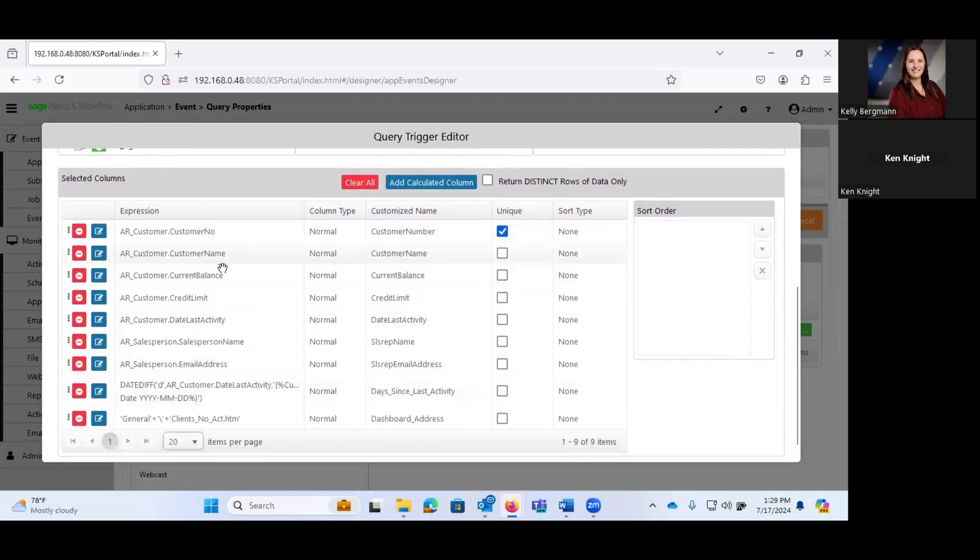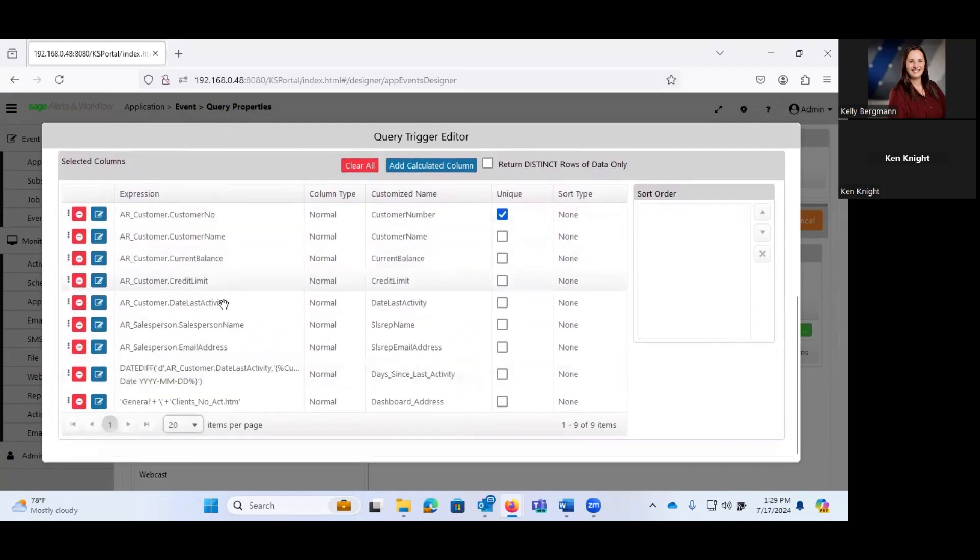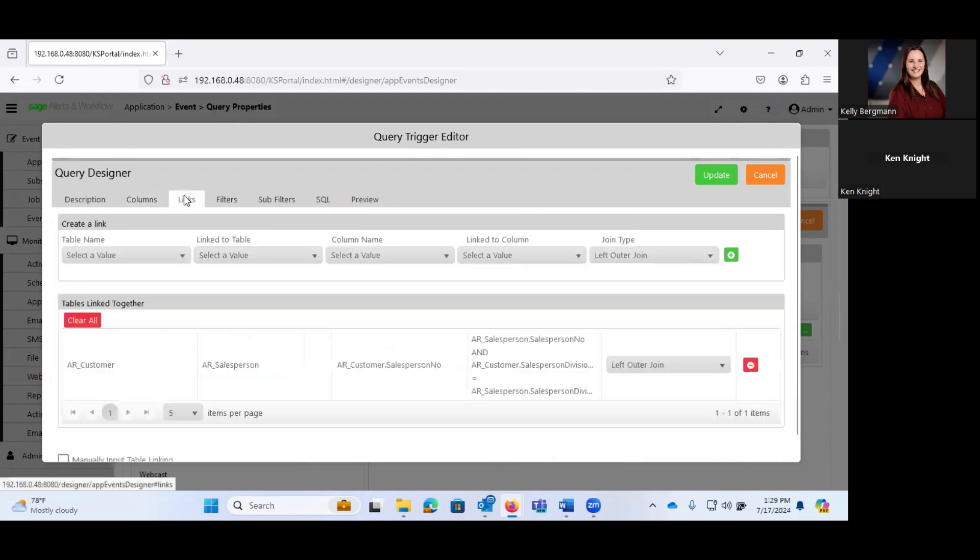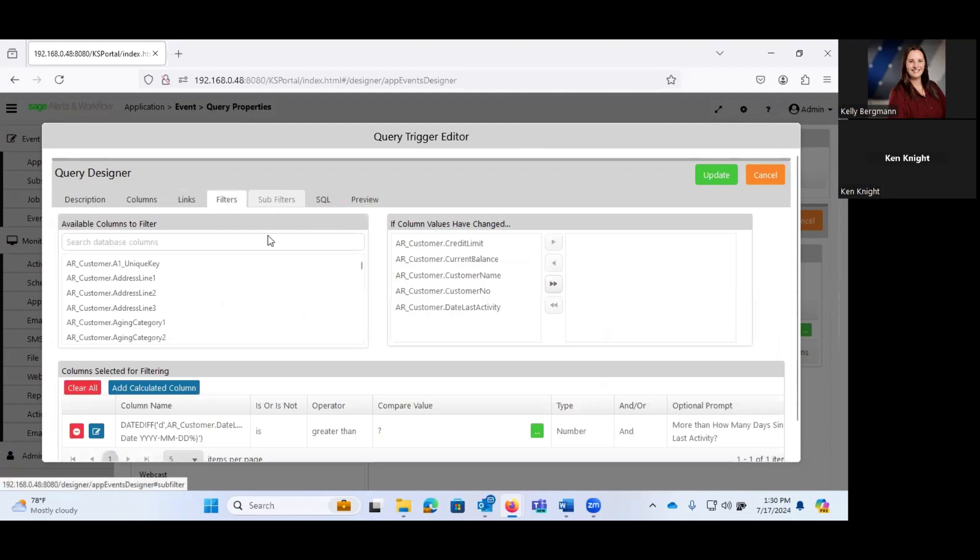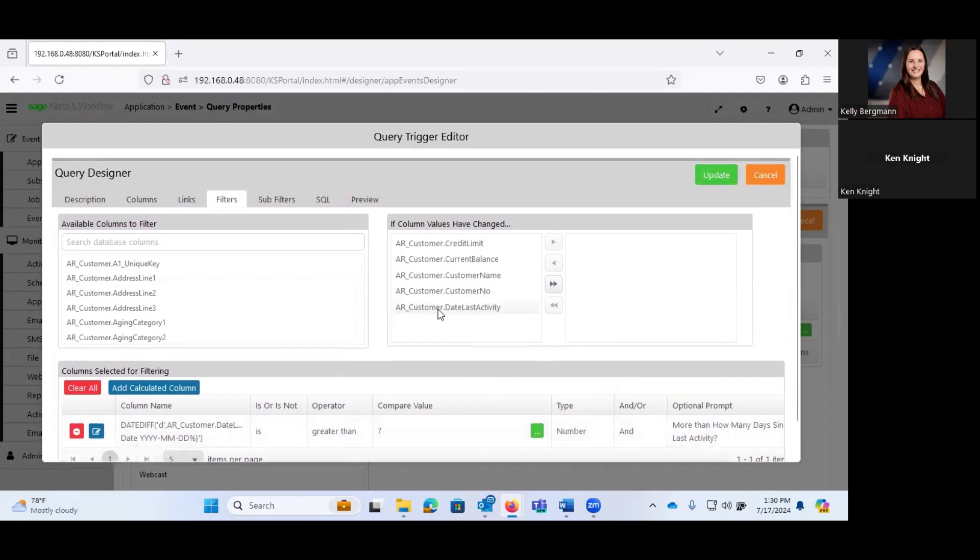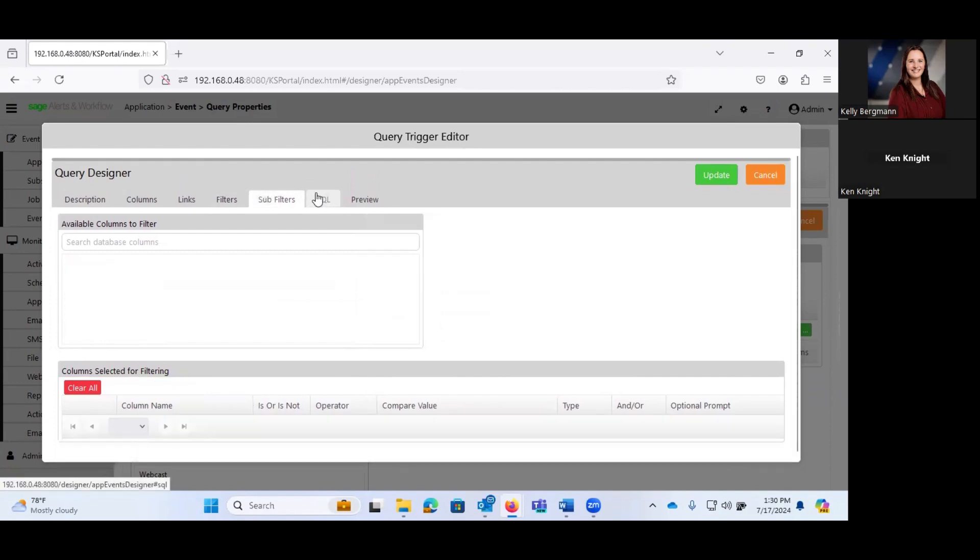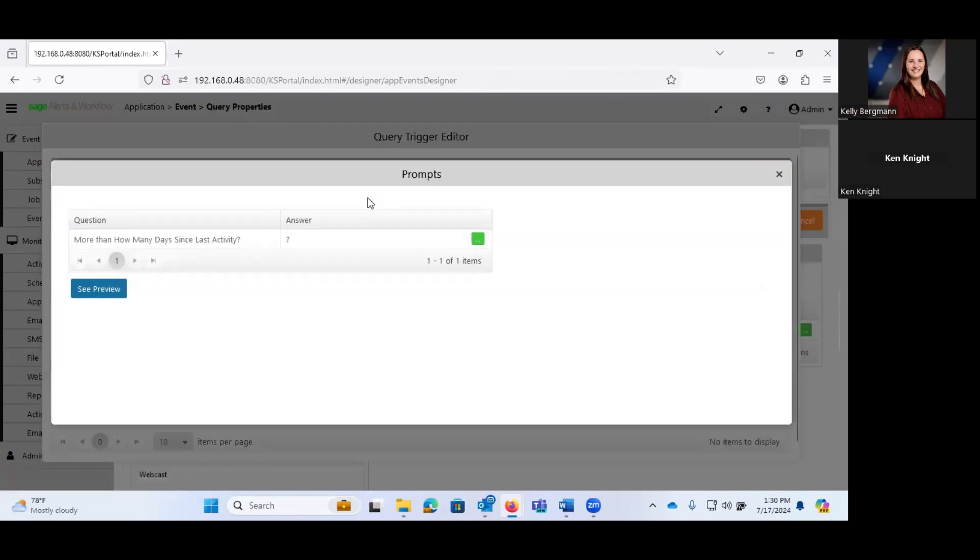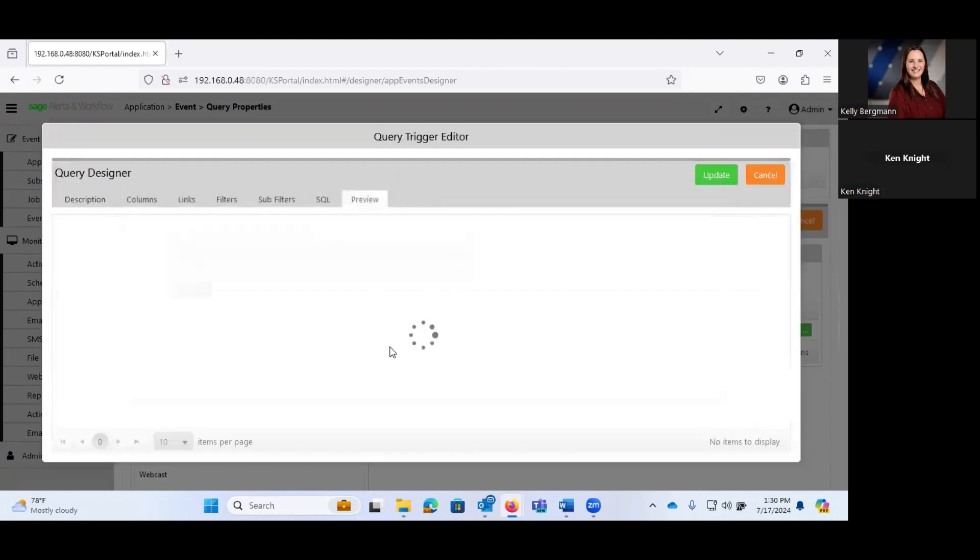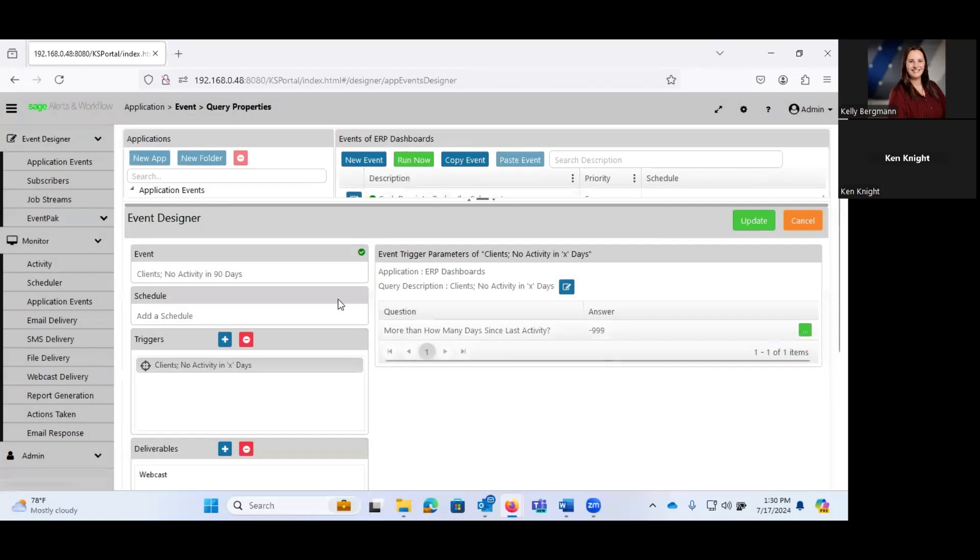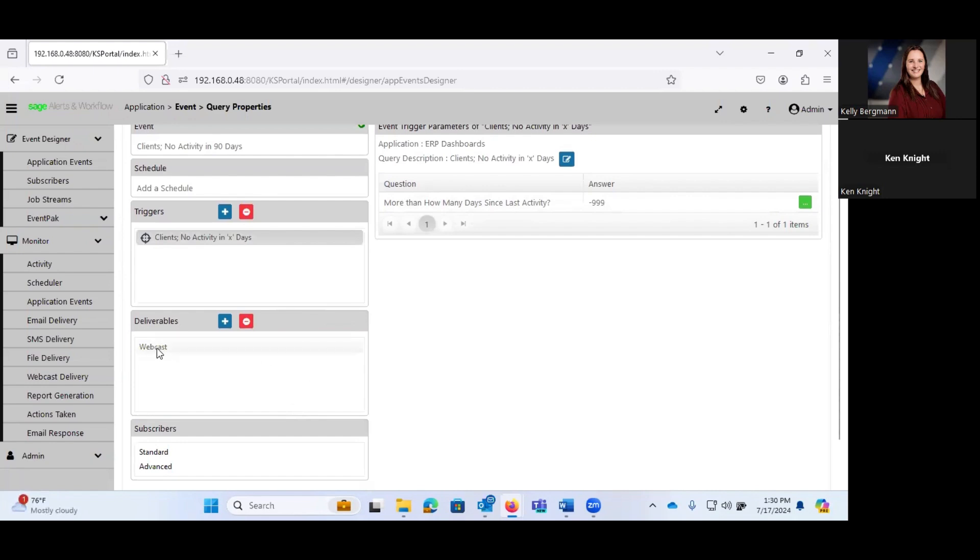Down below are all of the columns. We have our customer number, name, current balance, credit limit, date of last activity, etc. Our table links and really all we're joining is AR customer and AR salesperson. Our filter is at our date of last activity is greater than, and we plugged in a number of 90. No sub filters. Here is our SQL view. Our SQL query view.